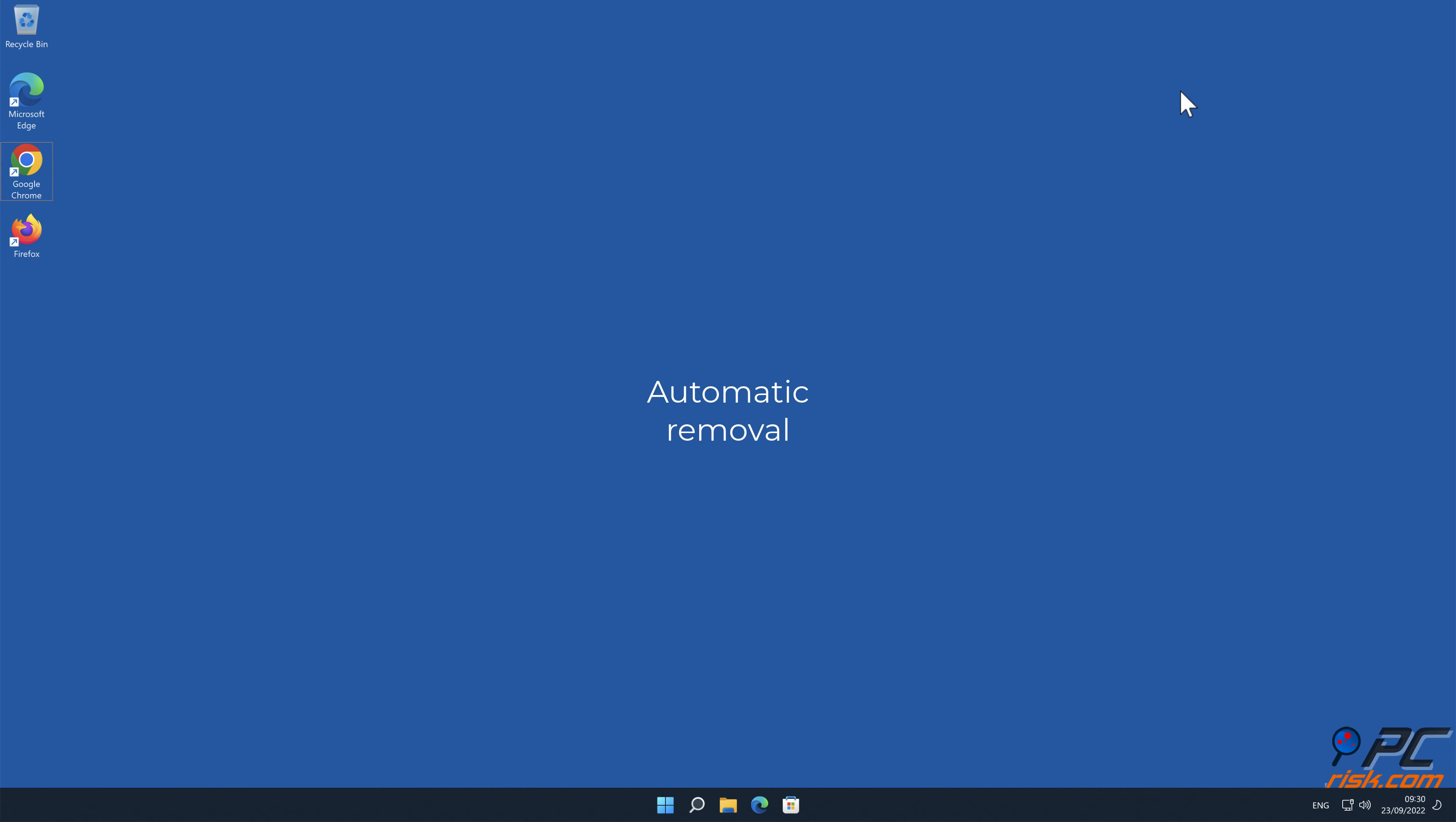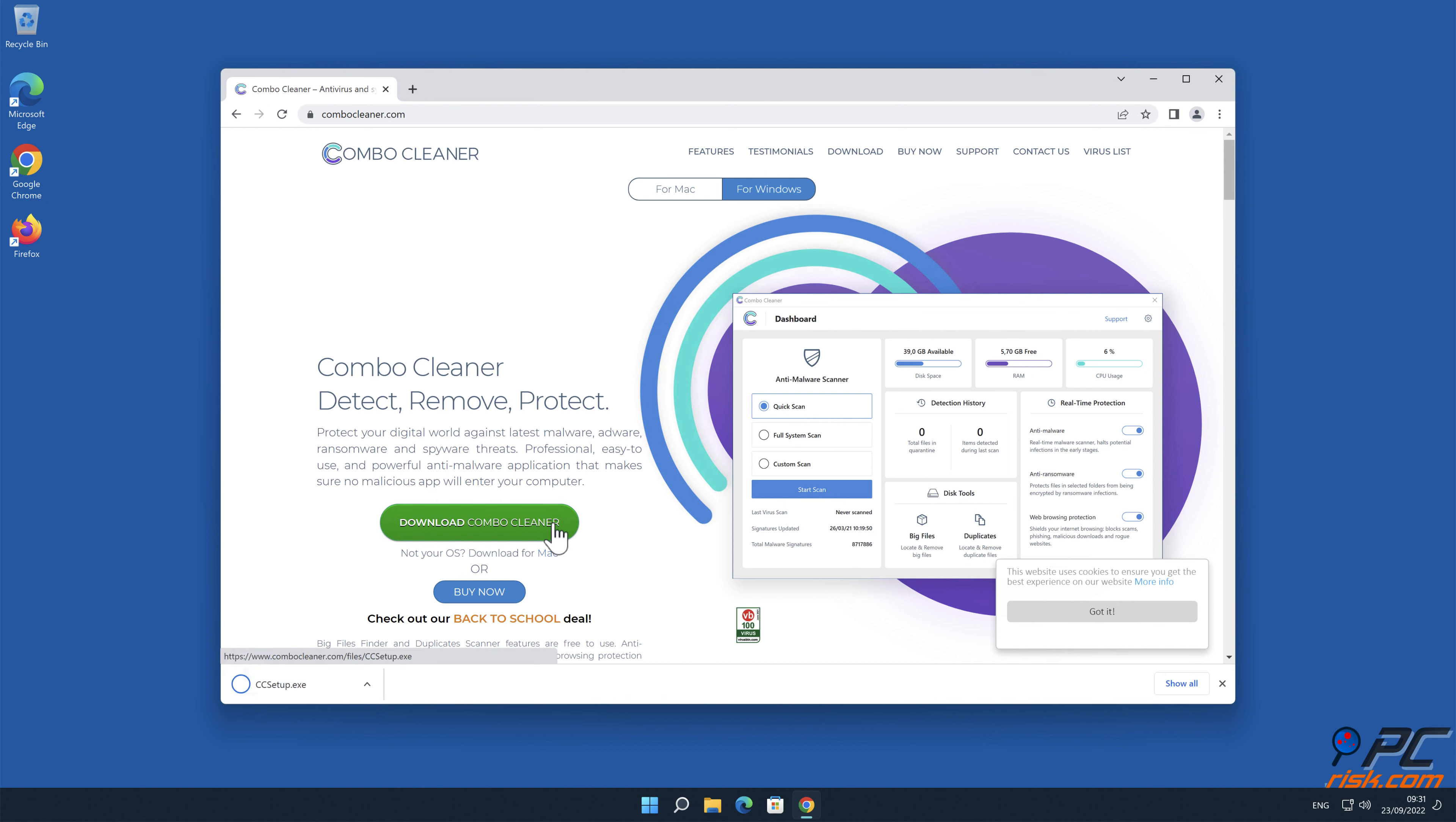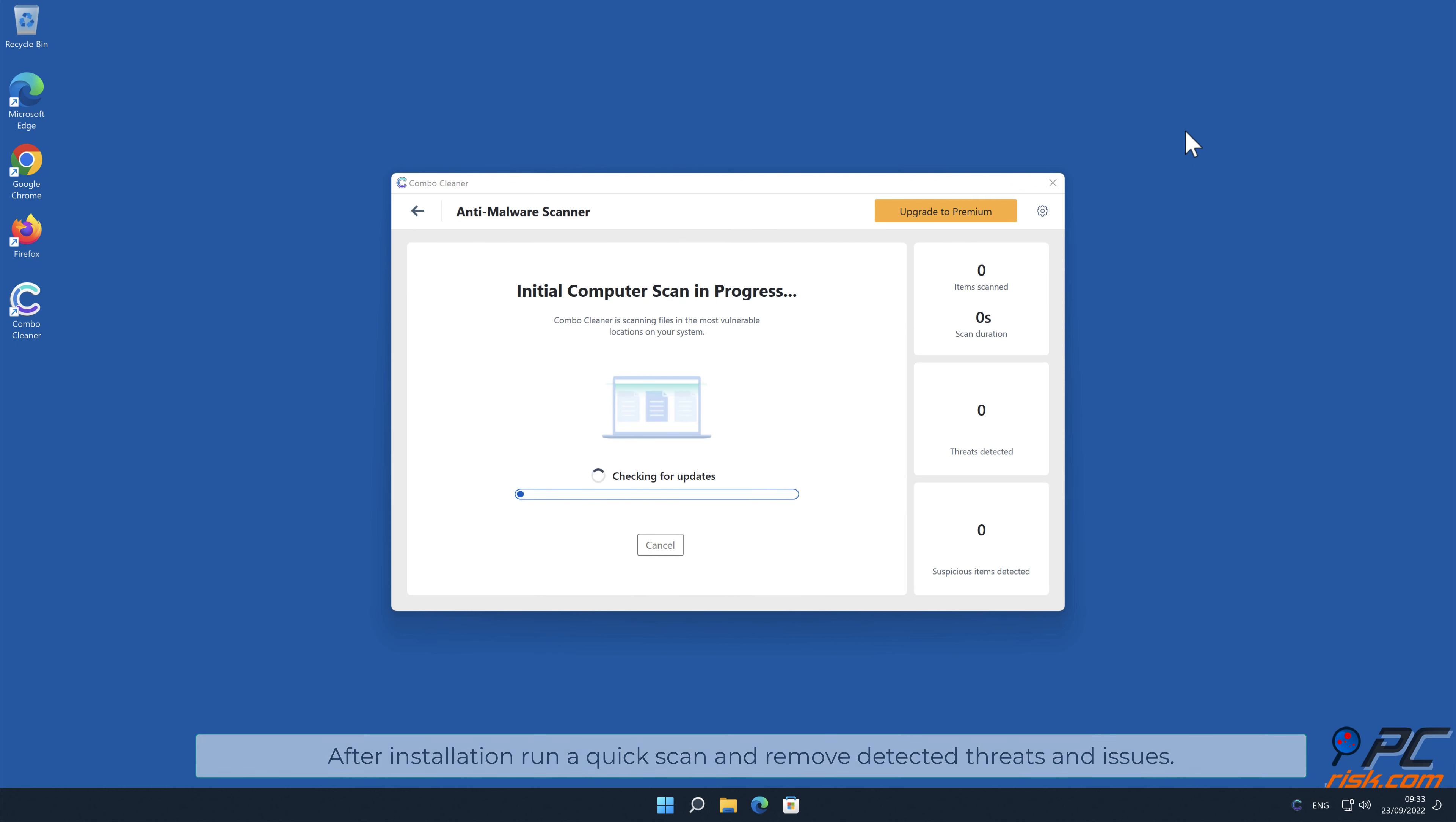Automatic Removal: Download and install Combo Cleaner, our recommended anti-malware application. After installation, run a quick scan and remove detected threats and issues.